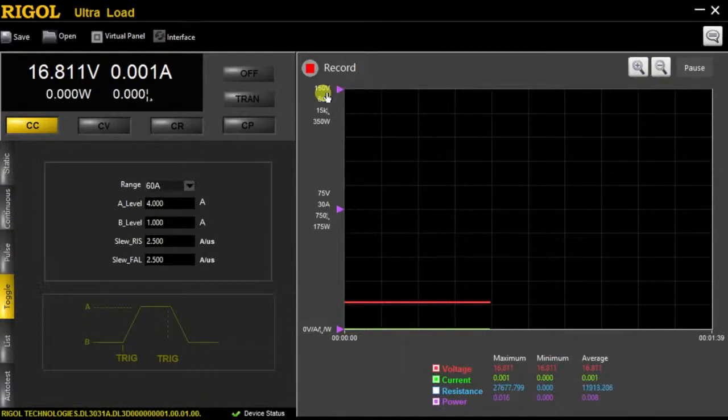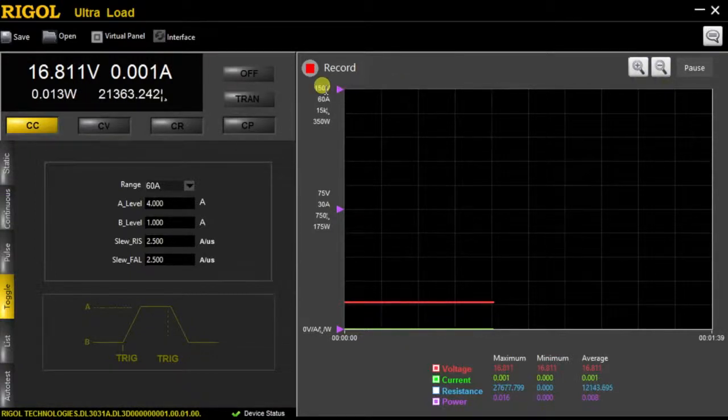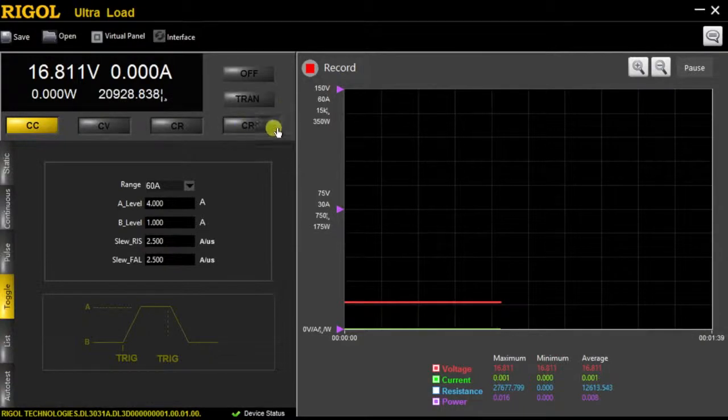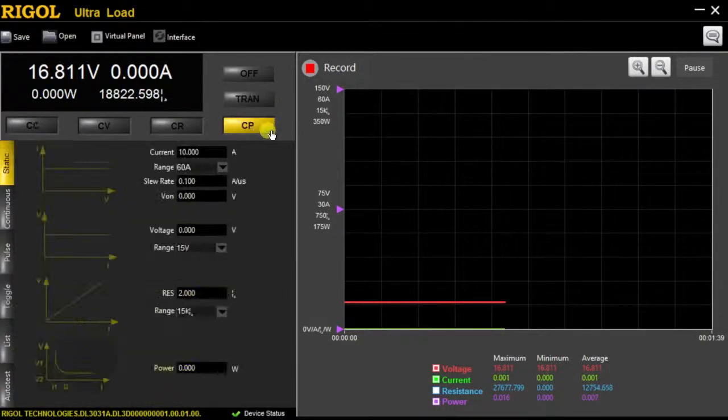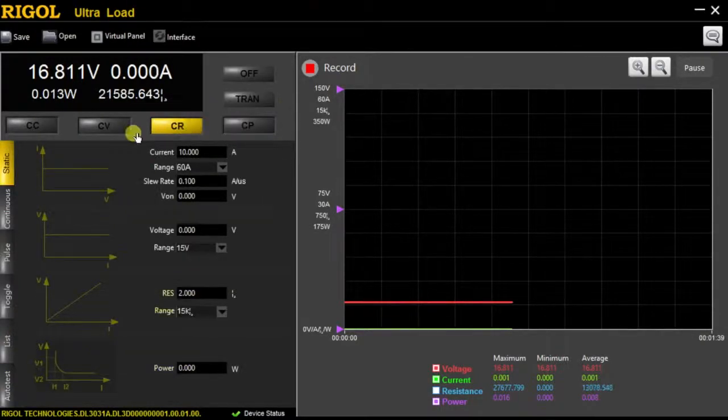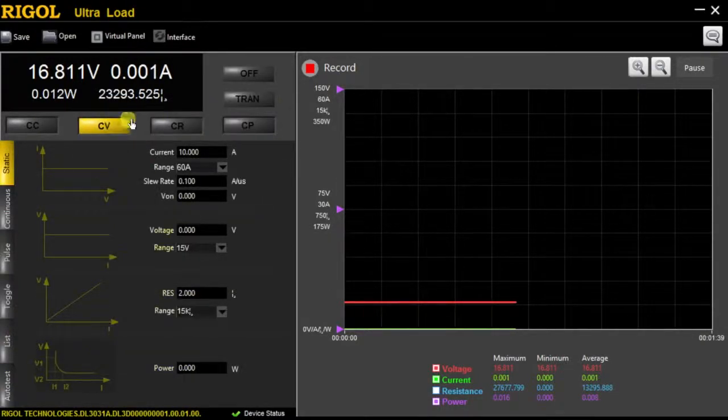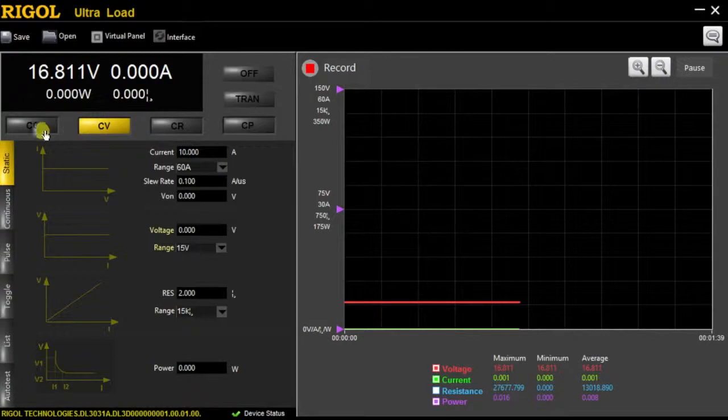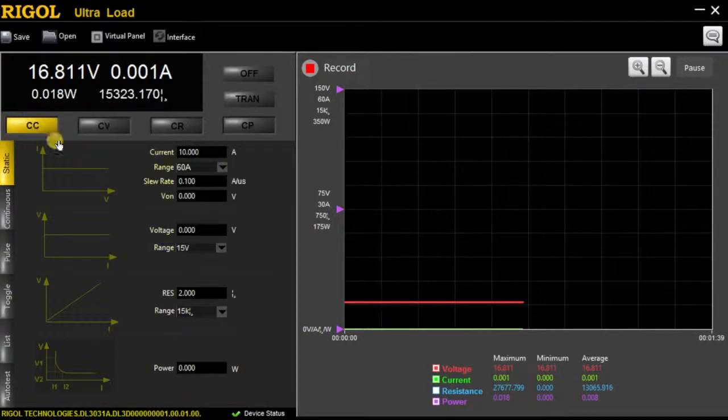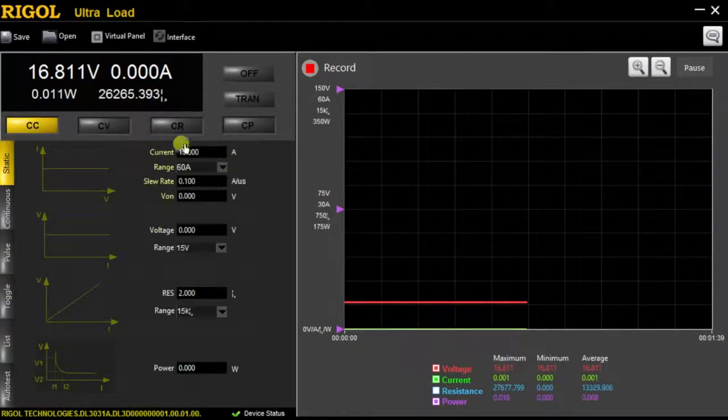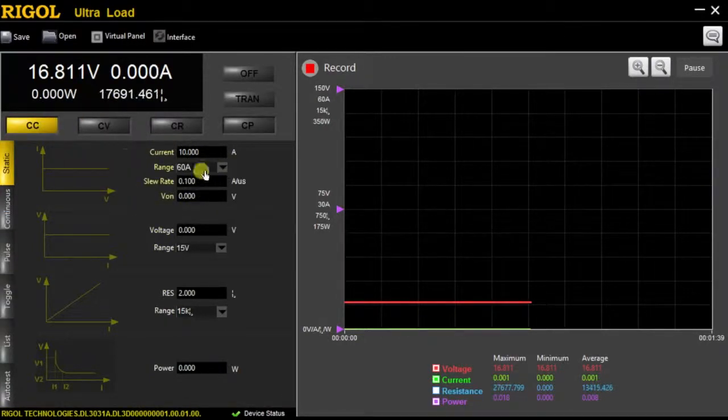Next, we're going to go over the four static modes. Those include constant power, constant resistance, constant voltage, and constant current. And as we walk through them, you can see that the highlight will change.